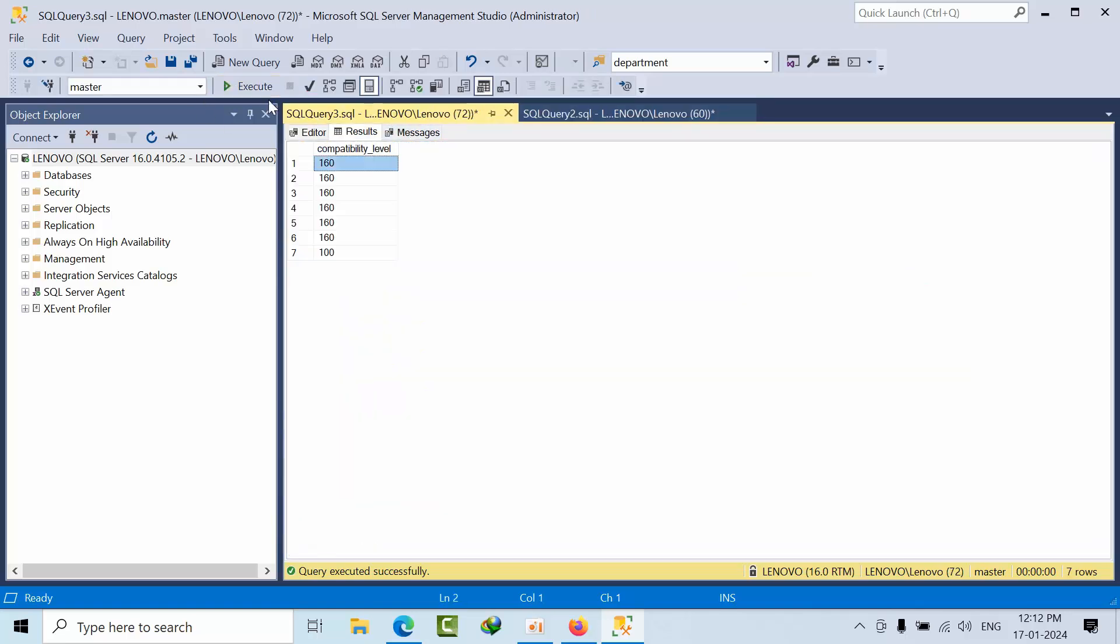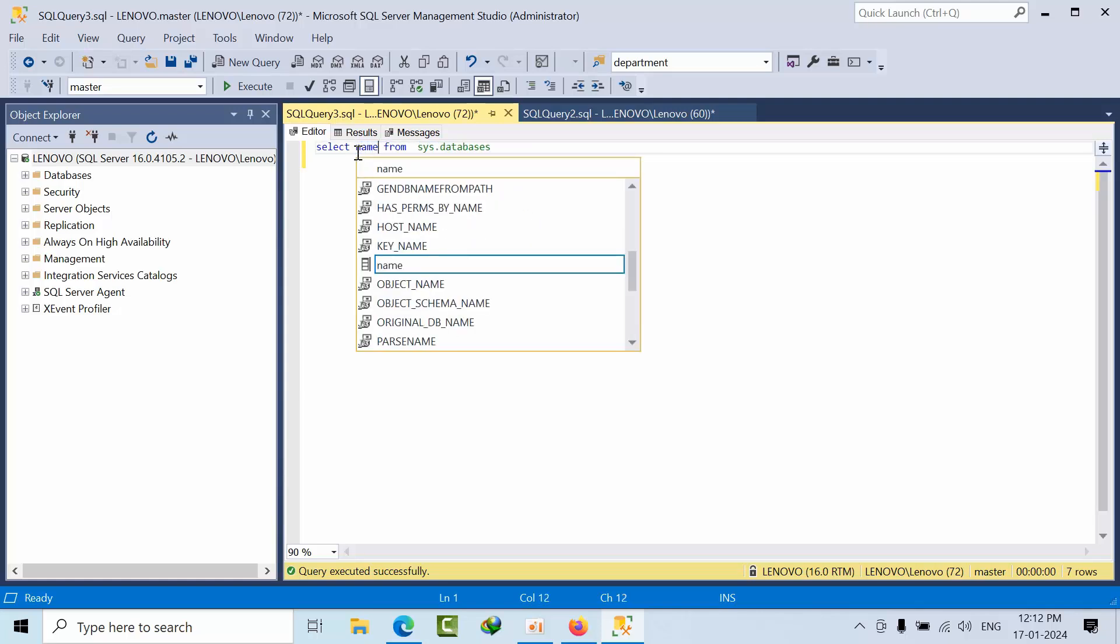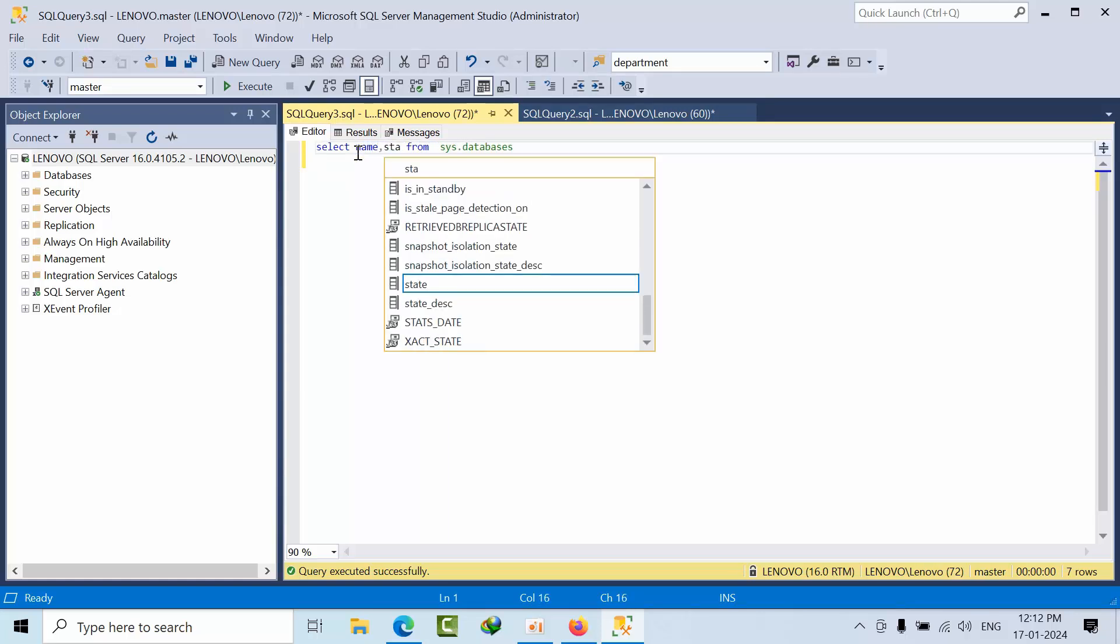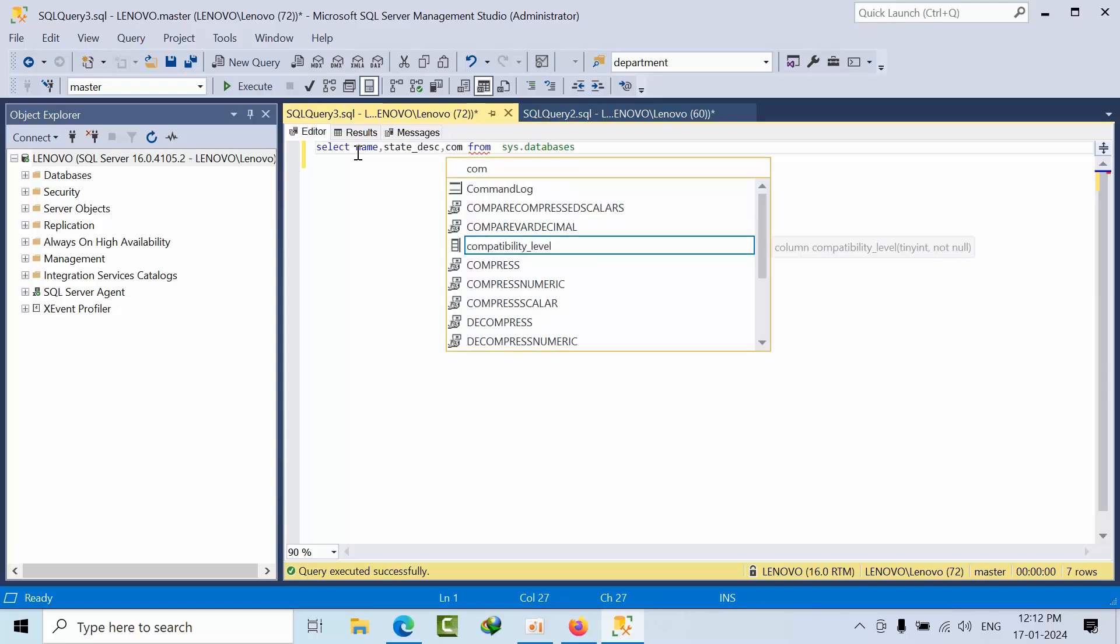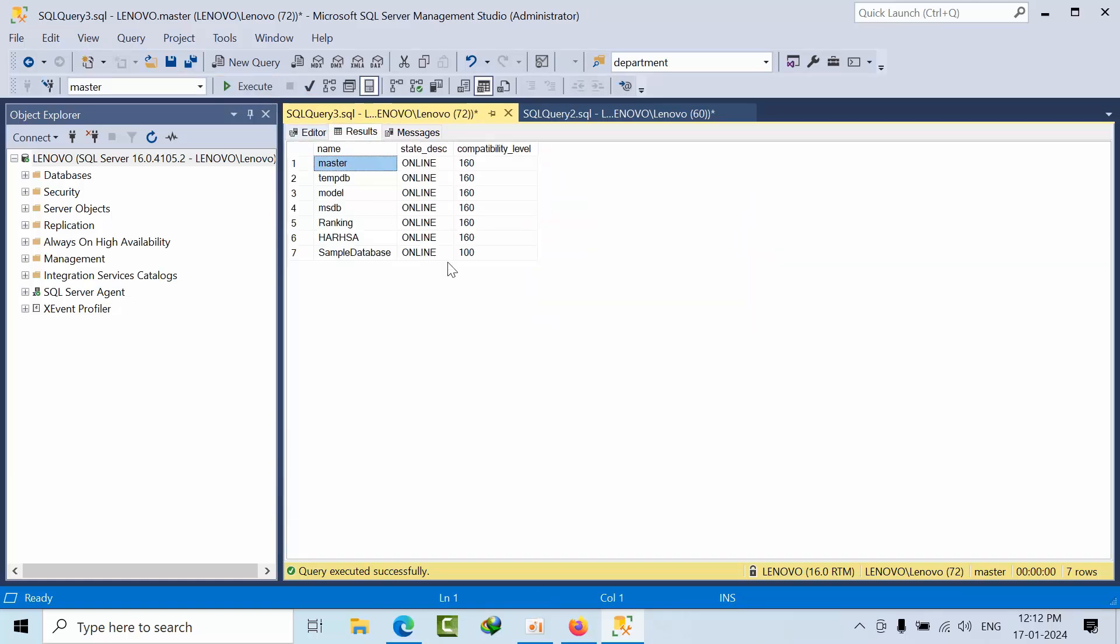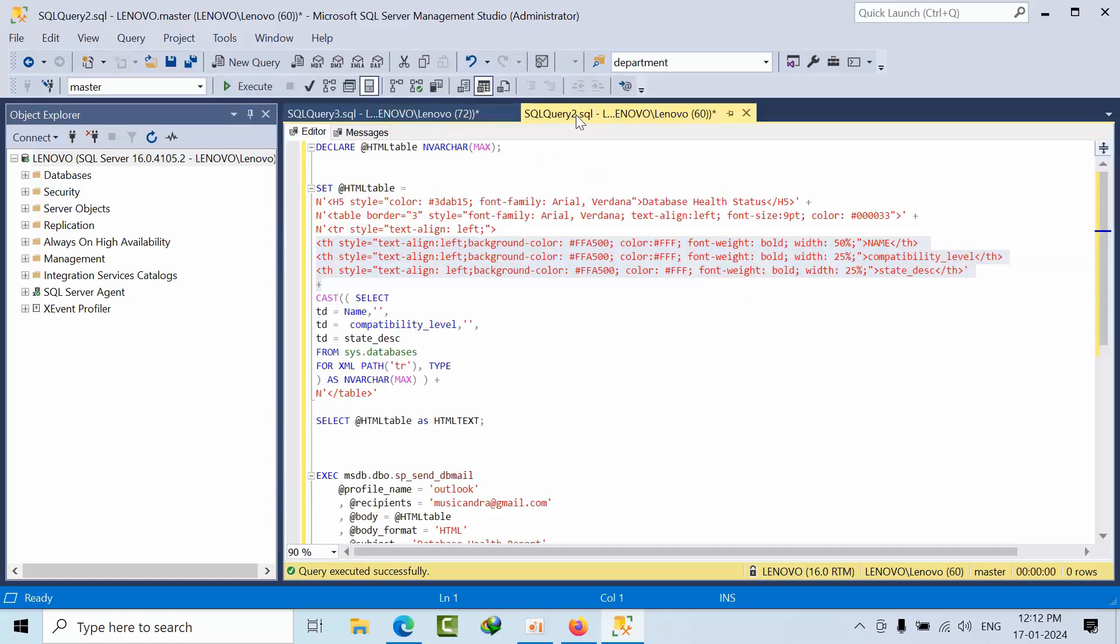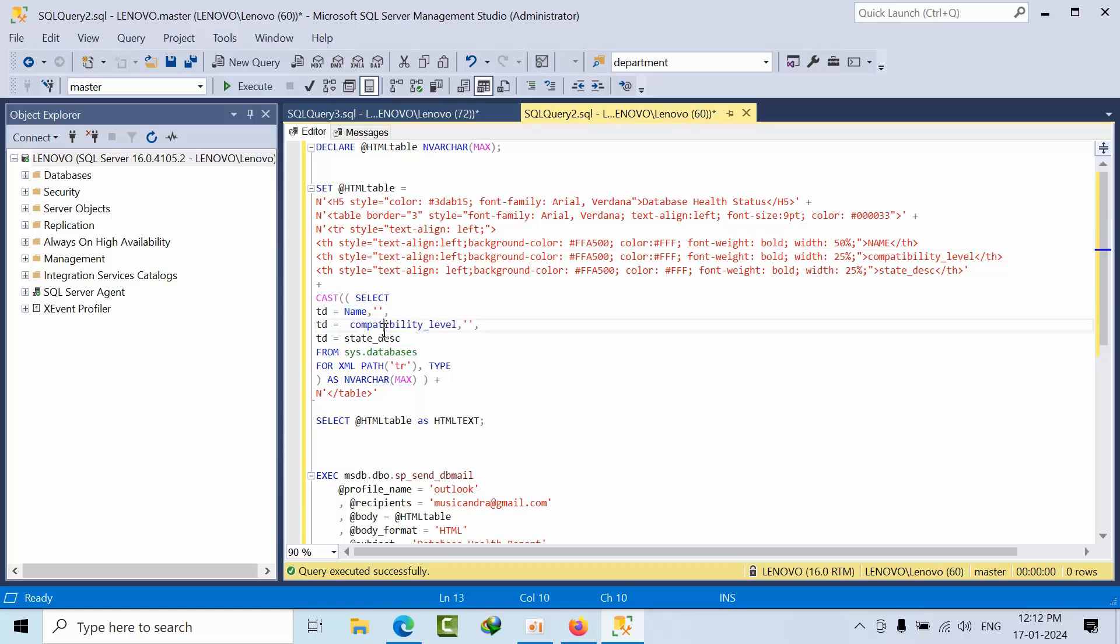What I want here is name, state, description, compatibility level. I need all these details. With the table header color, this is the border size, this is the width size, and this should be 25 height, font color. Whatever you can customize accordingly. You just place the name, compatibility level, state, description. You can add the columns as per your wish.